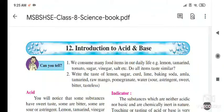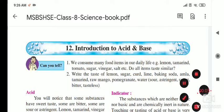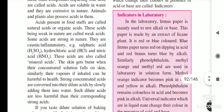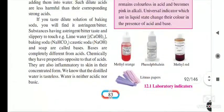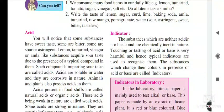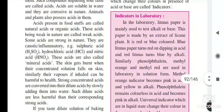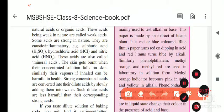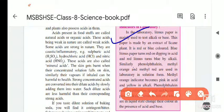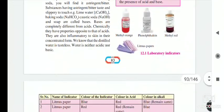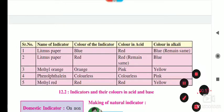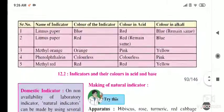In the last lecture, we started the new lesson on introduction to acids and bases. We saw that acids are sour in taste, very strong, and can burn the skin. We also saw that bases are bitter or astringent in taste. Some indicators were introduced and you were told to learn the effect — the change in color of indicators in acids and bases.